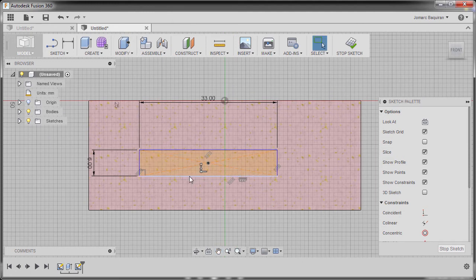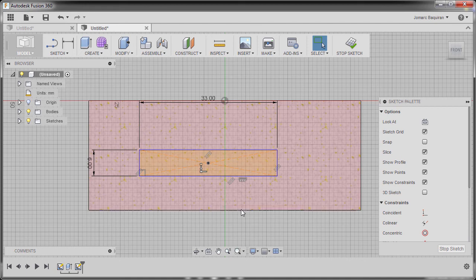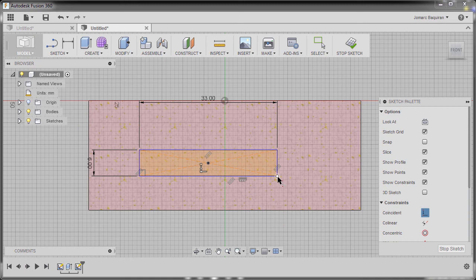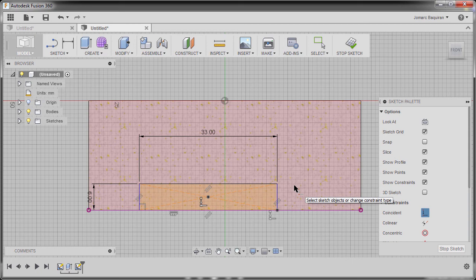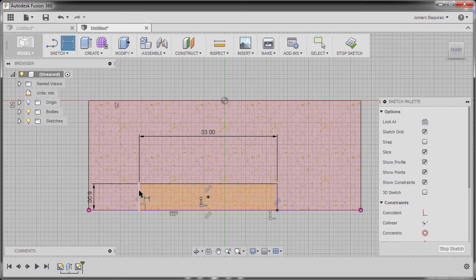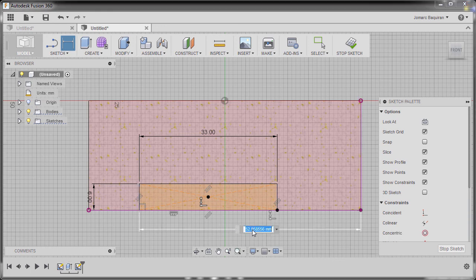Now the edge of our sketch should be aligning here horizontally. What I can do is go to coincident, select this point and select our edge. Next we have a dimension 49. I'm going to hit D, select this vertical line and our edge. I'm going to drop our dimension here and key in 49.